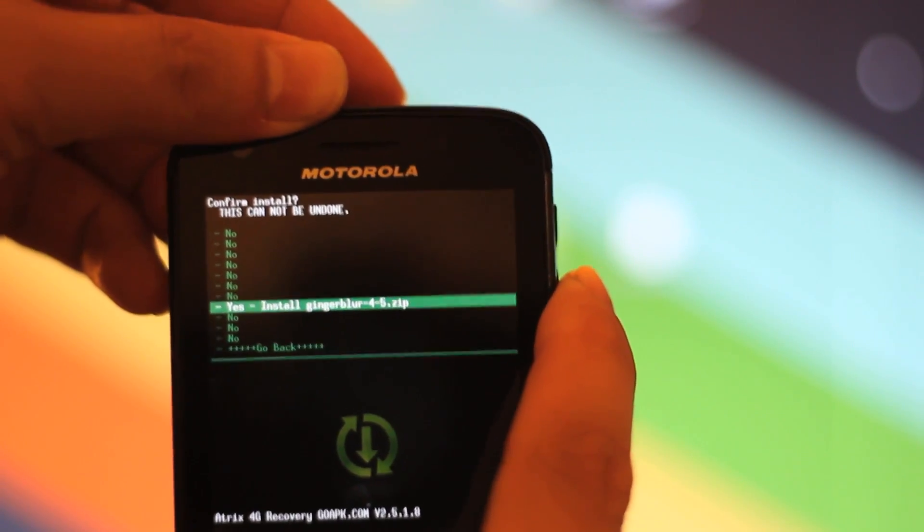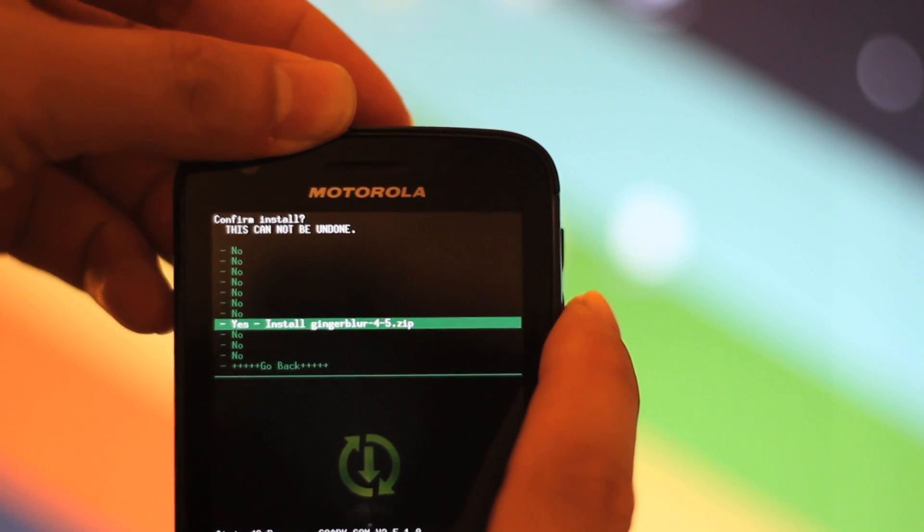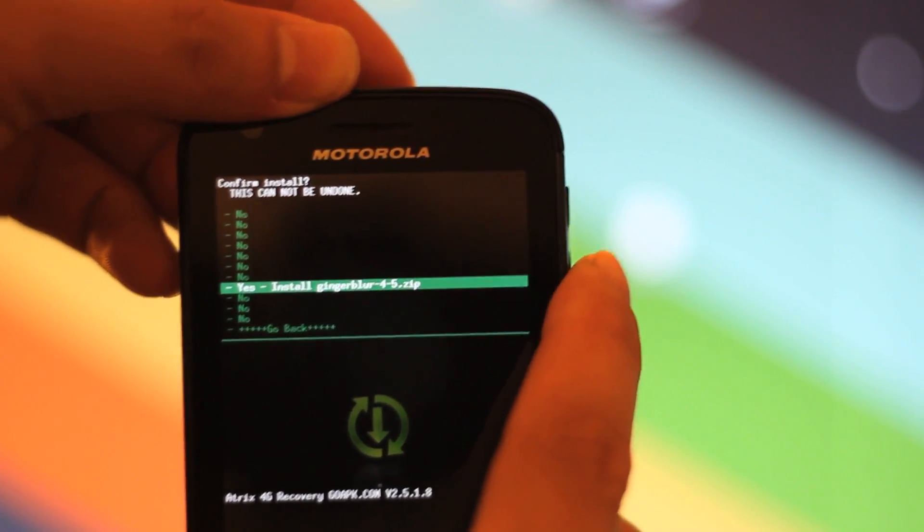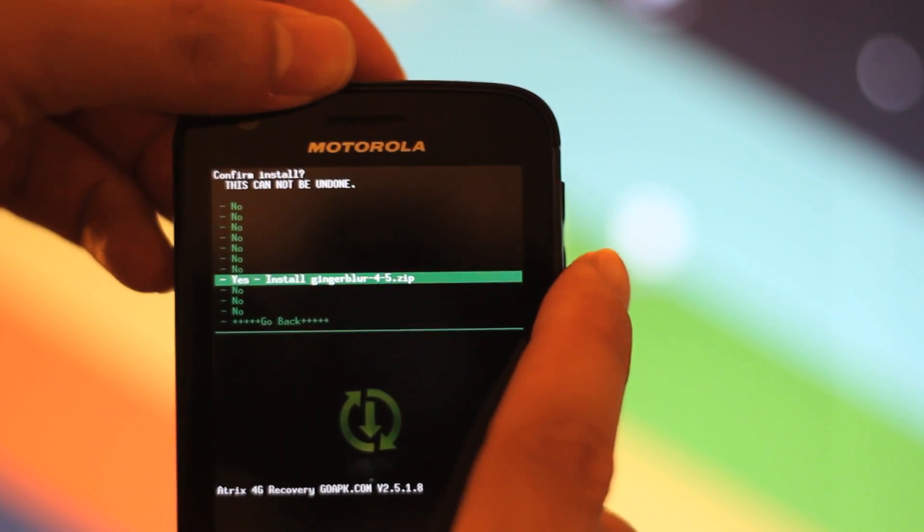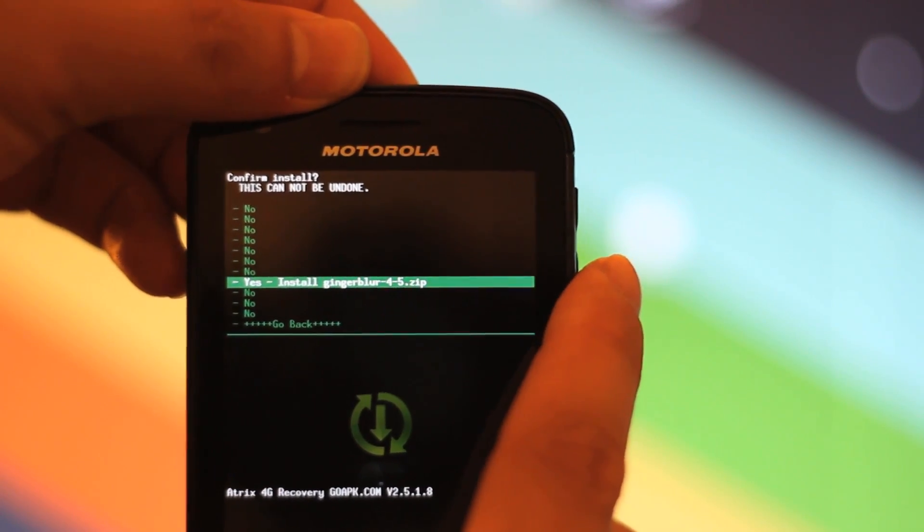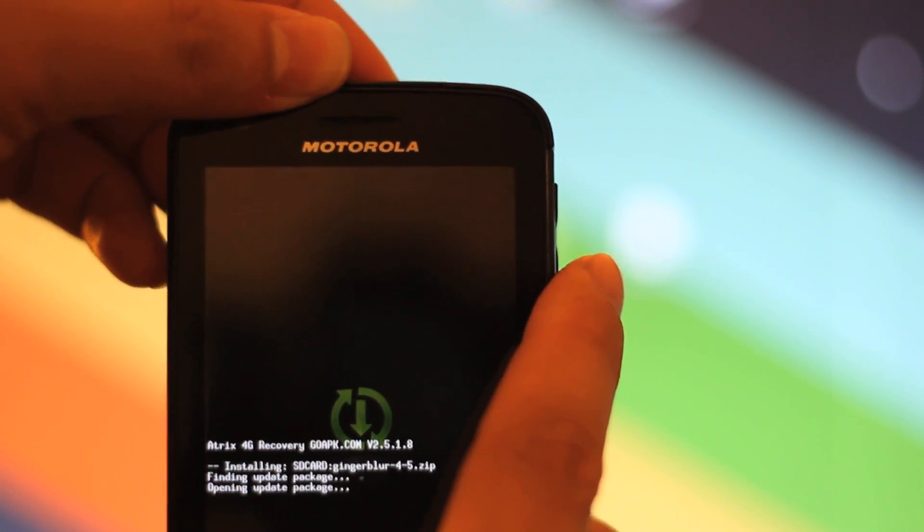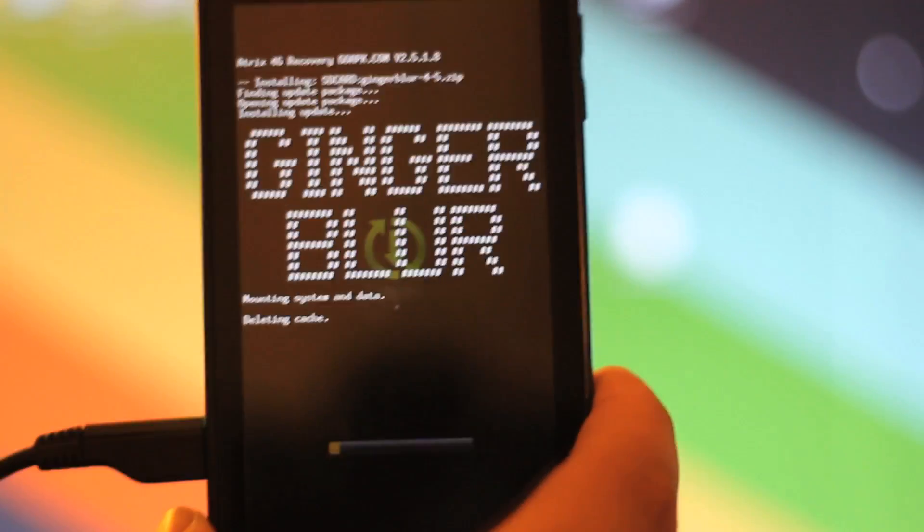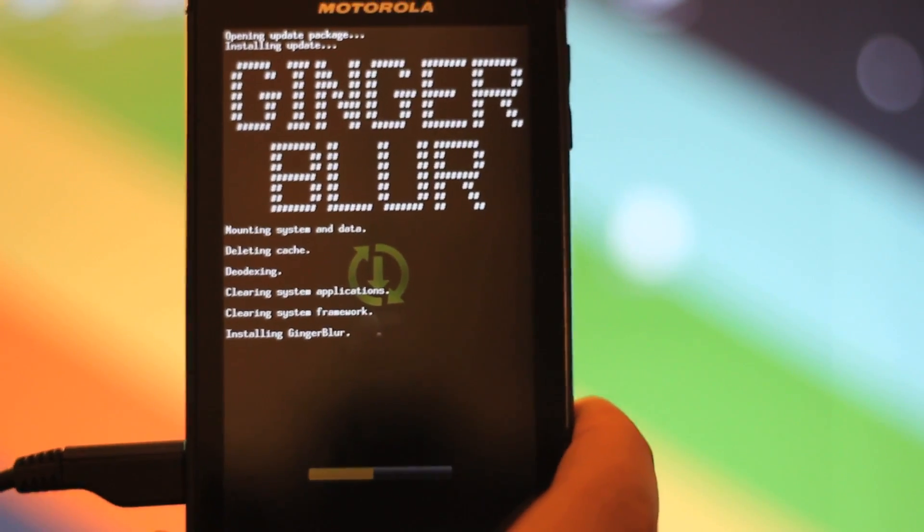Then go to Install, scroll down. The reason why they have all those yes's and no's is because you make sure you know what you're doing. You click on Install, and now it's going to go through this process of installing Ginger Blur. There's a little bar that goes across there.